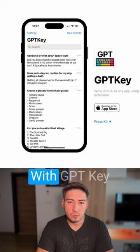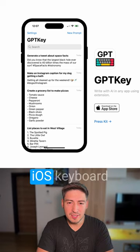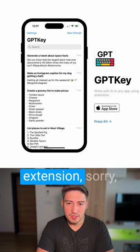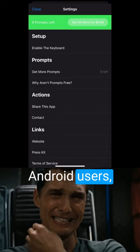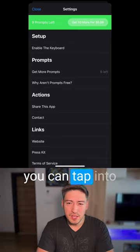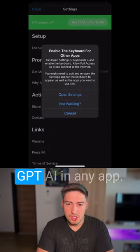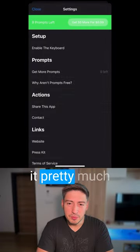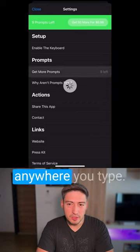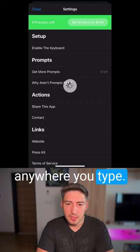GPTKey. With GPTKey iOS keyboard extension — sorry Android users — you can tap into GPT AI in any app. You can use it pretty much anywhere you type.